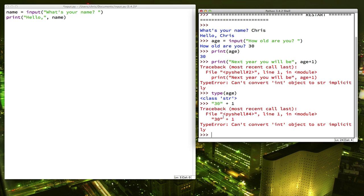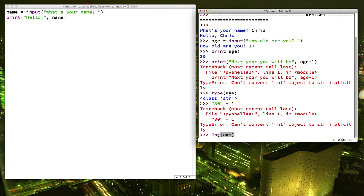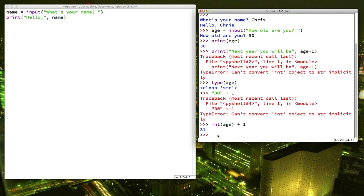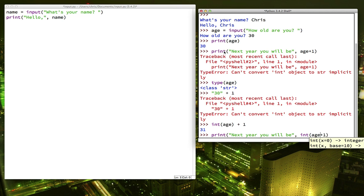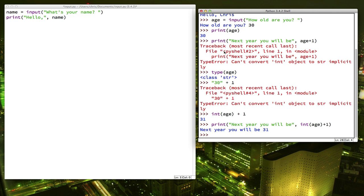So we need a way to tell the computer that we want this data that we input to be treated as a number so that we can add one to it. We can do that with a function called int. Int basically takes a string and will convert it into a number. So if we say int age plus one, that's what we wanted. So if we were to try our print statement again, we need to make sure we just put int before age. And that's what we wanted.